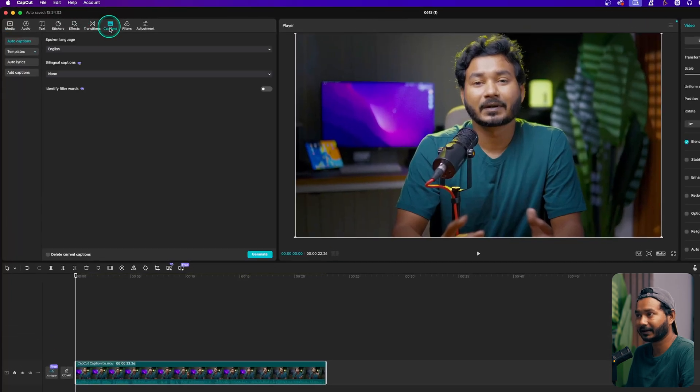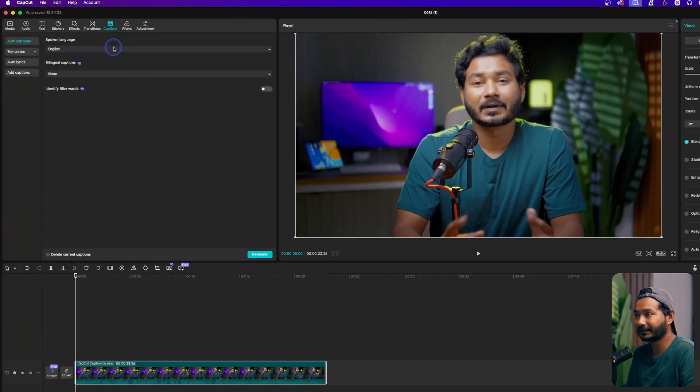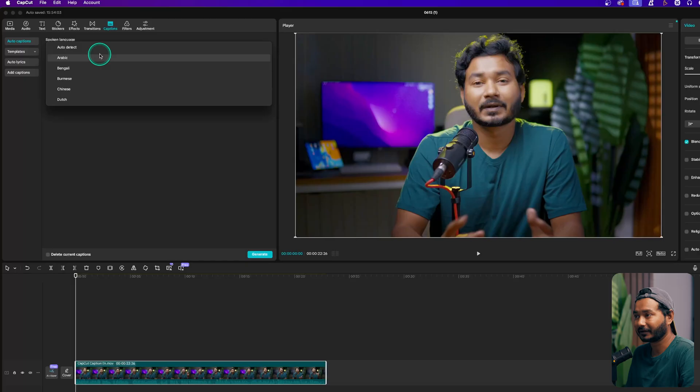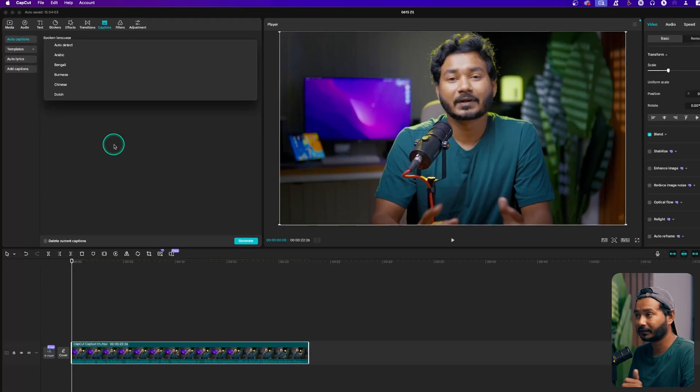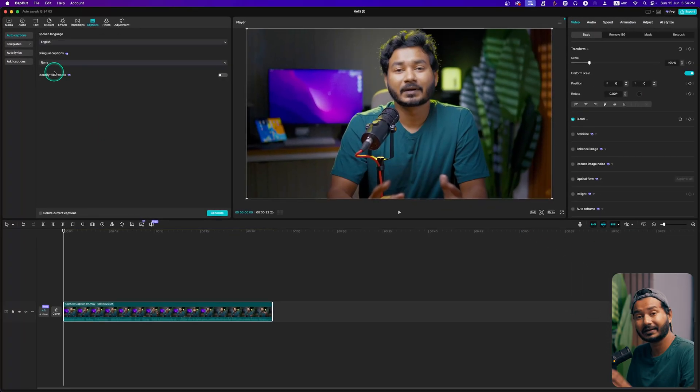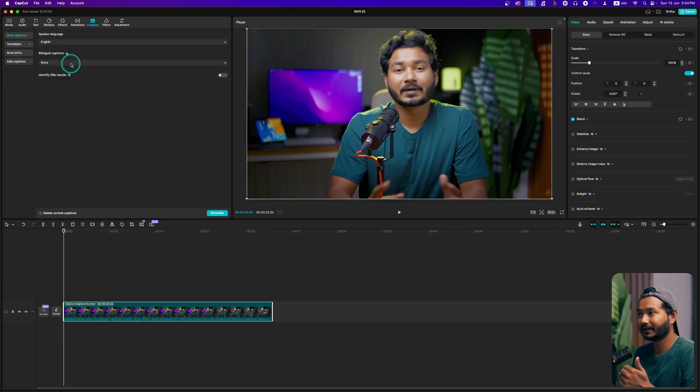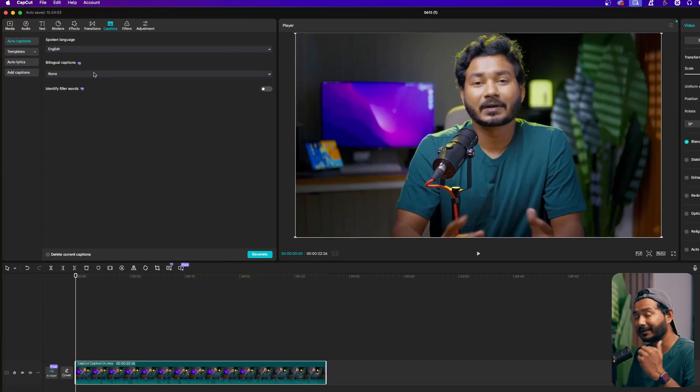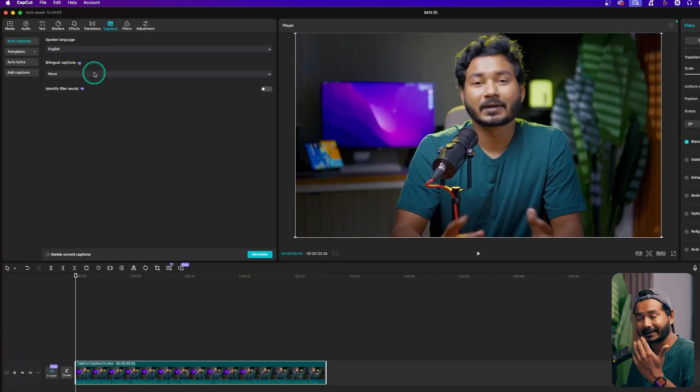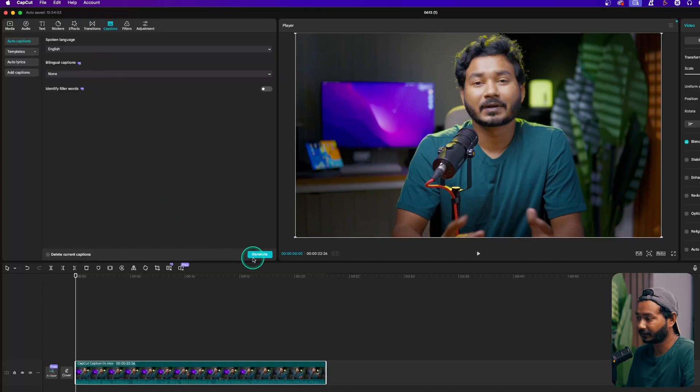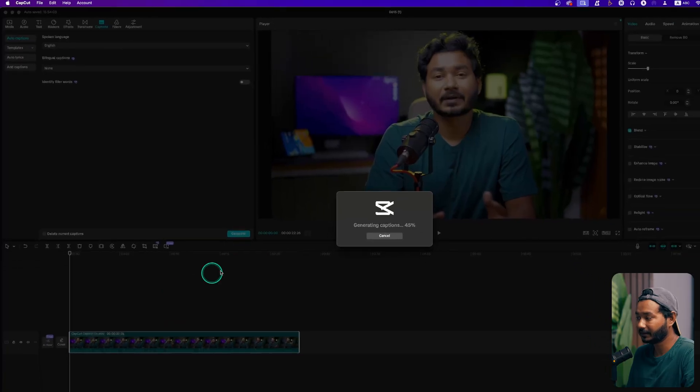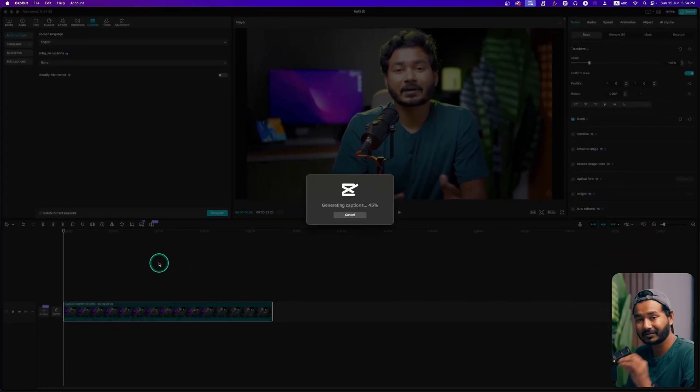Select the clip and then go to the Caption section. From here, Auto Caption. You'll select the language that you have used on this video. For me it is English, so I haven't changed anything. If you're using the Pro version, then you can also translate the captions.